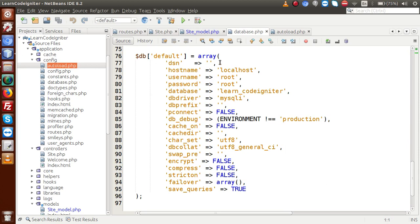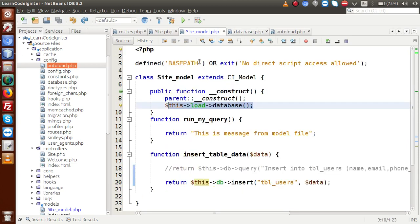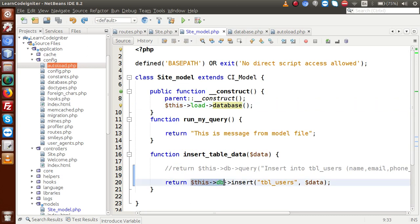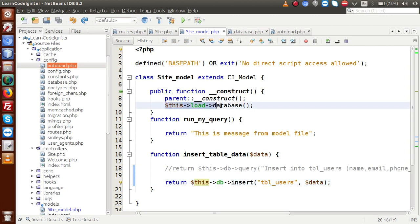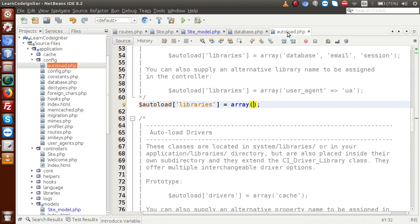After loading this connection inside the model, we are ready to use $this->db, which is the instance by which we actually interact with the database. These are small but important things we need to keep in mind before using our database connection.